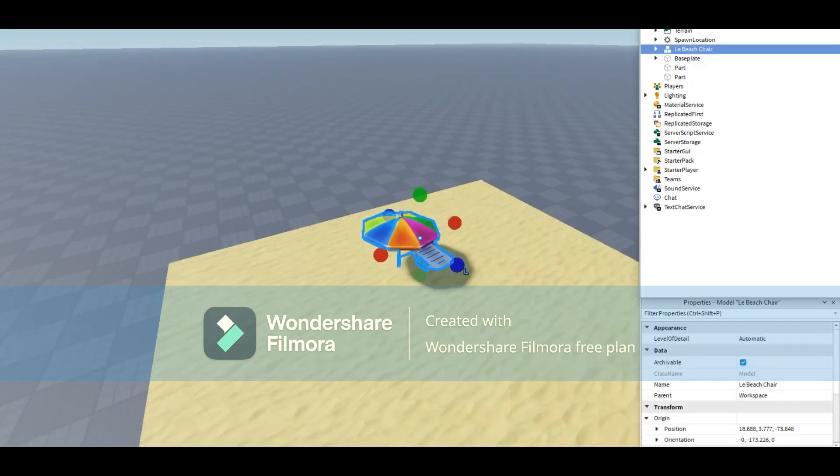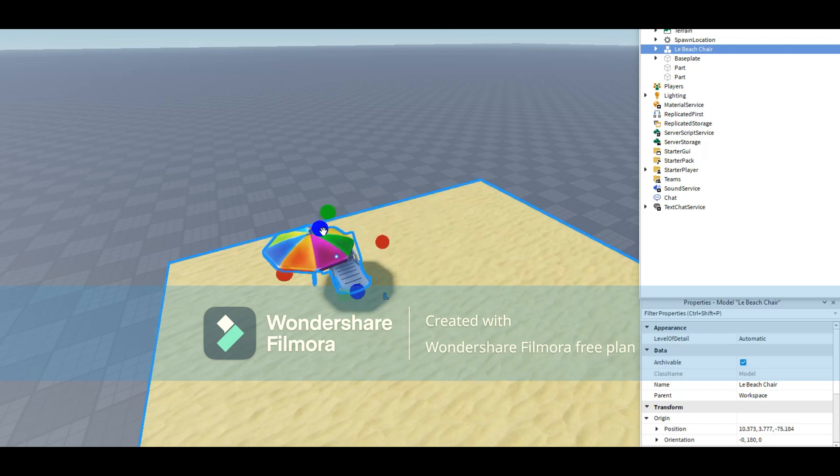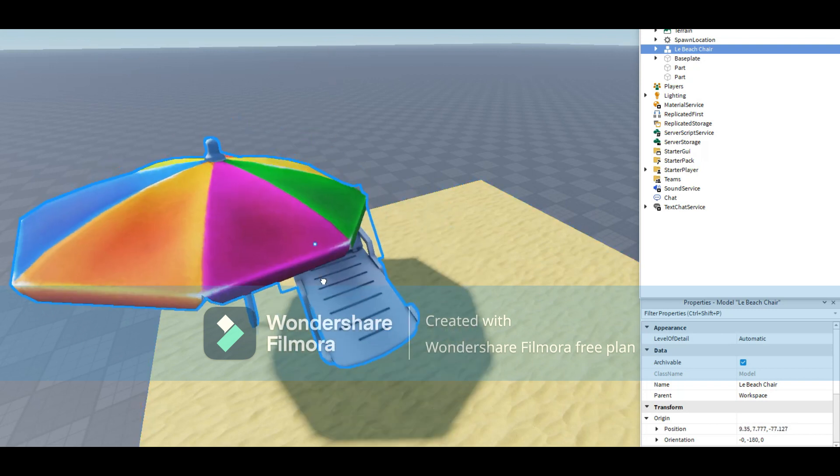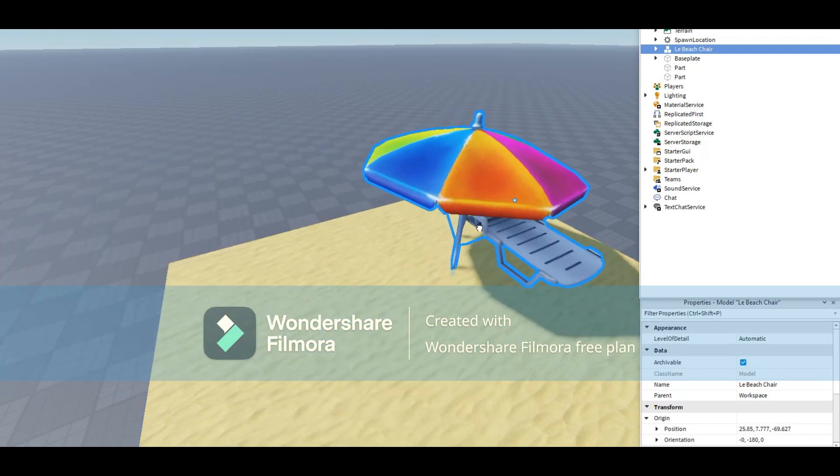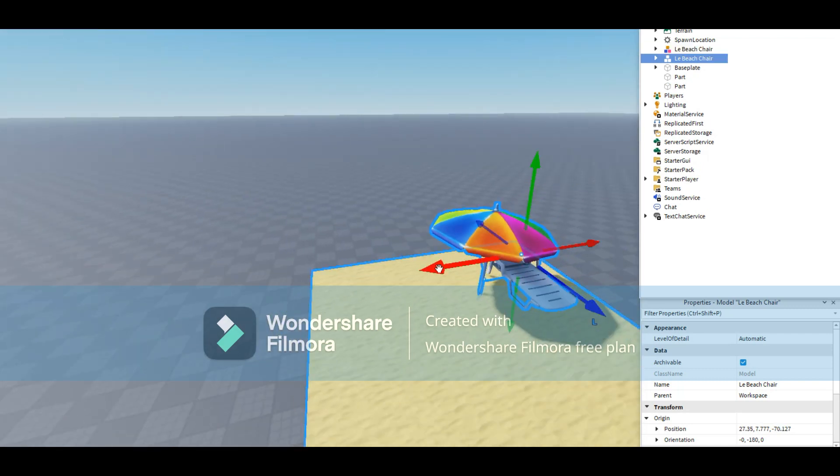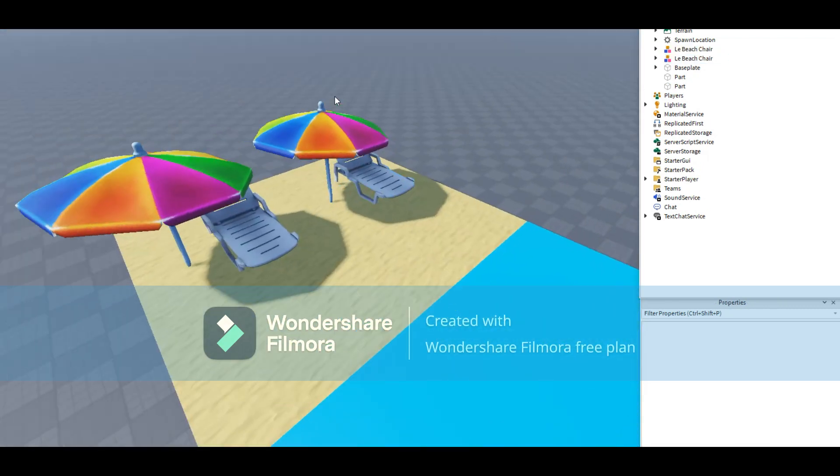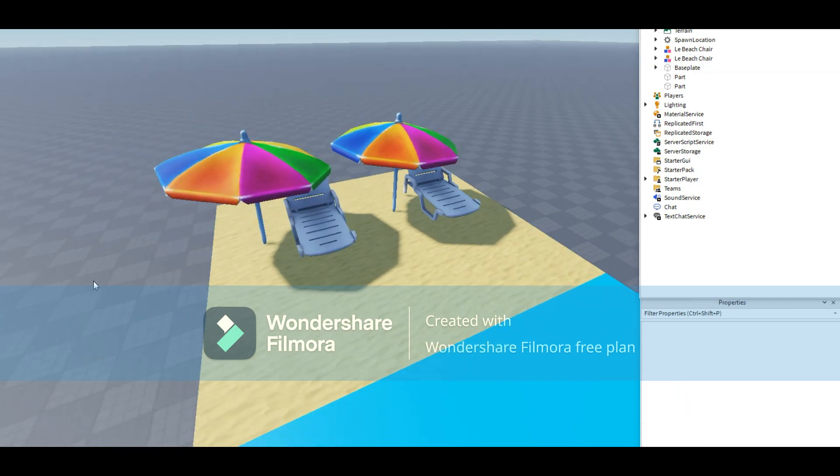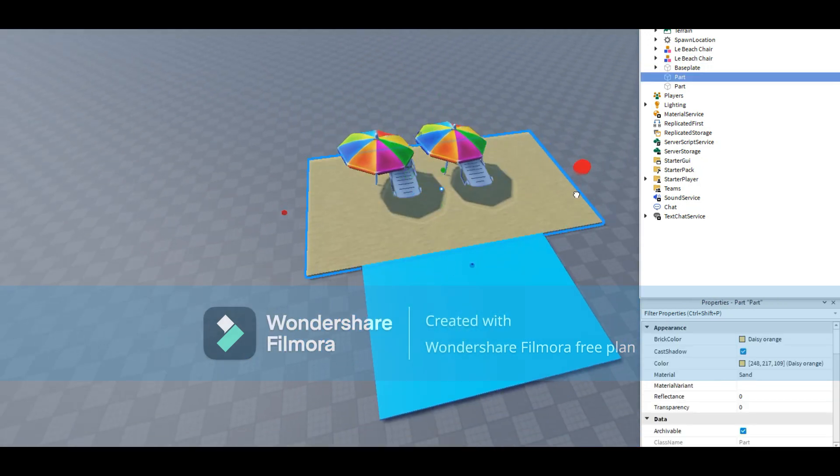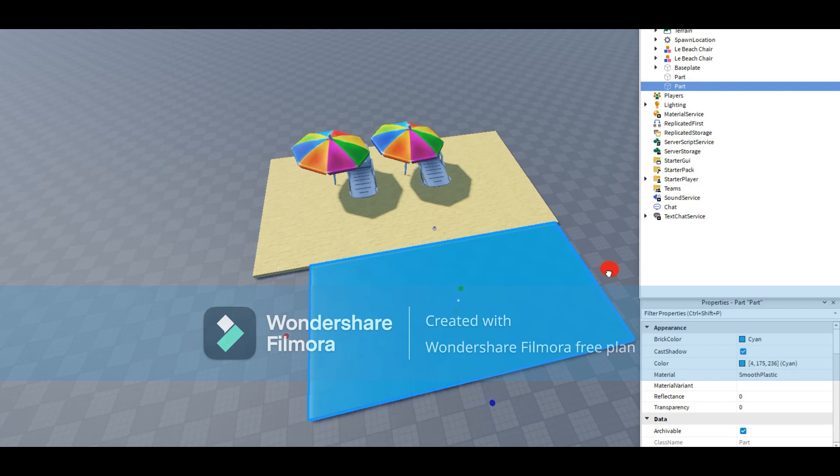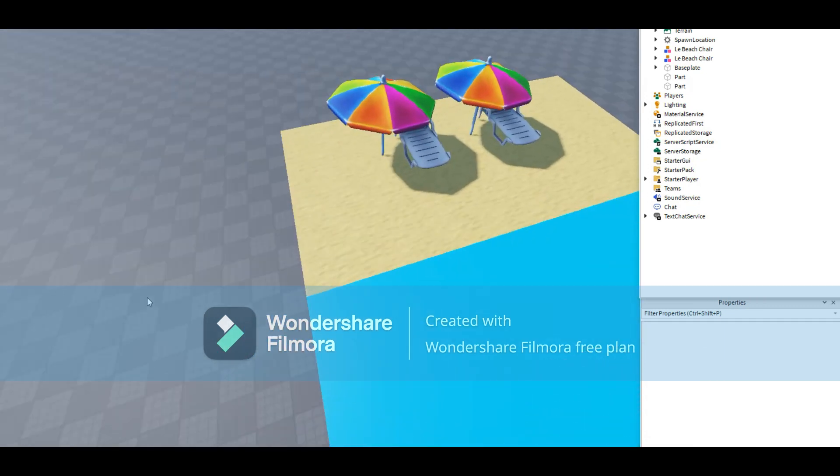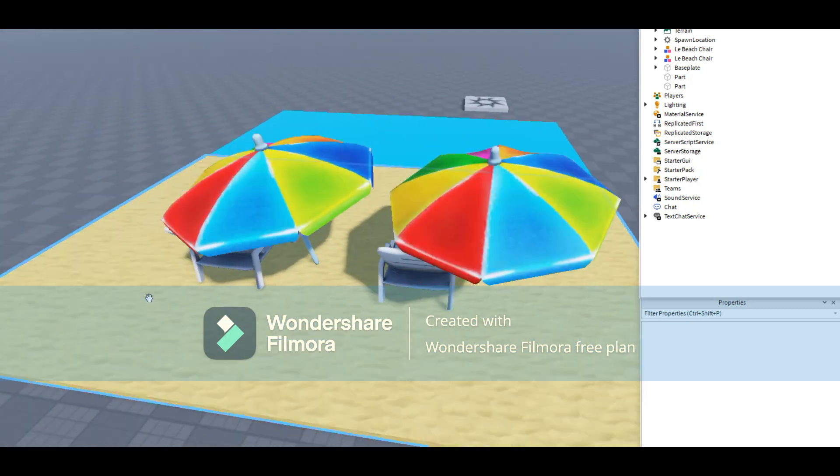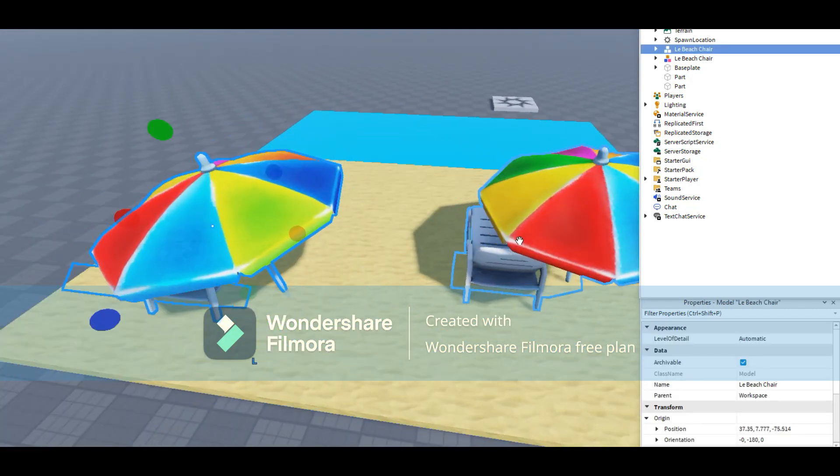A beach chair. There we go. I'm going to anchor it so that it doesn't fall off. I'm going to make it big. There we go. So go ahead and duplicate that one. I'm going to add more room over here. There we go. And more room over here. Nice. That looks pretty good. I'm going to keep going.